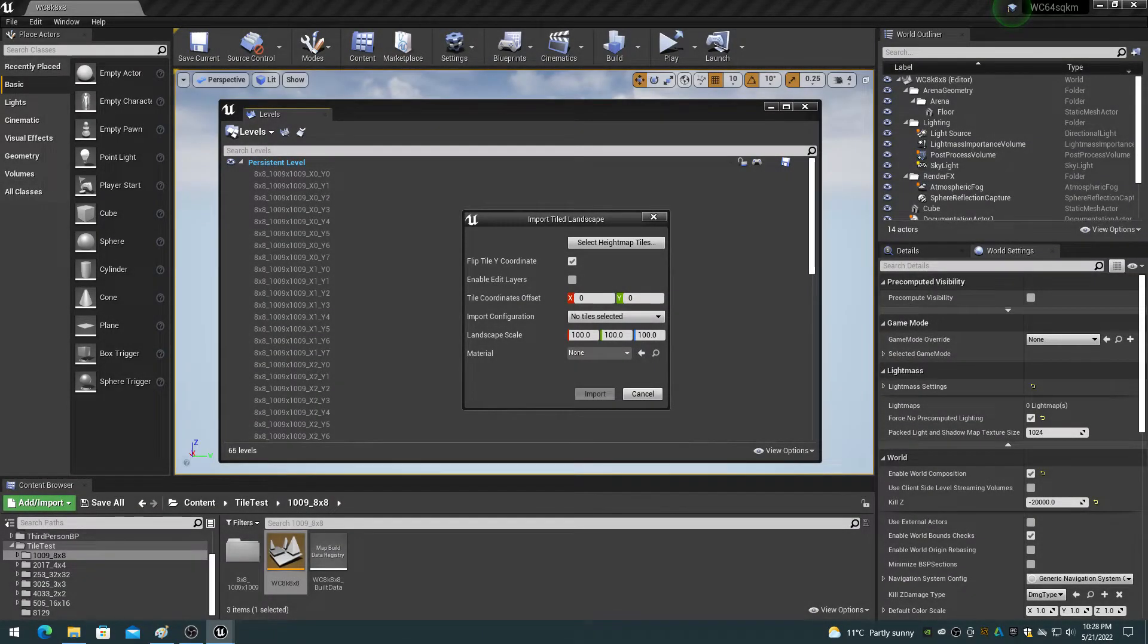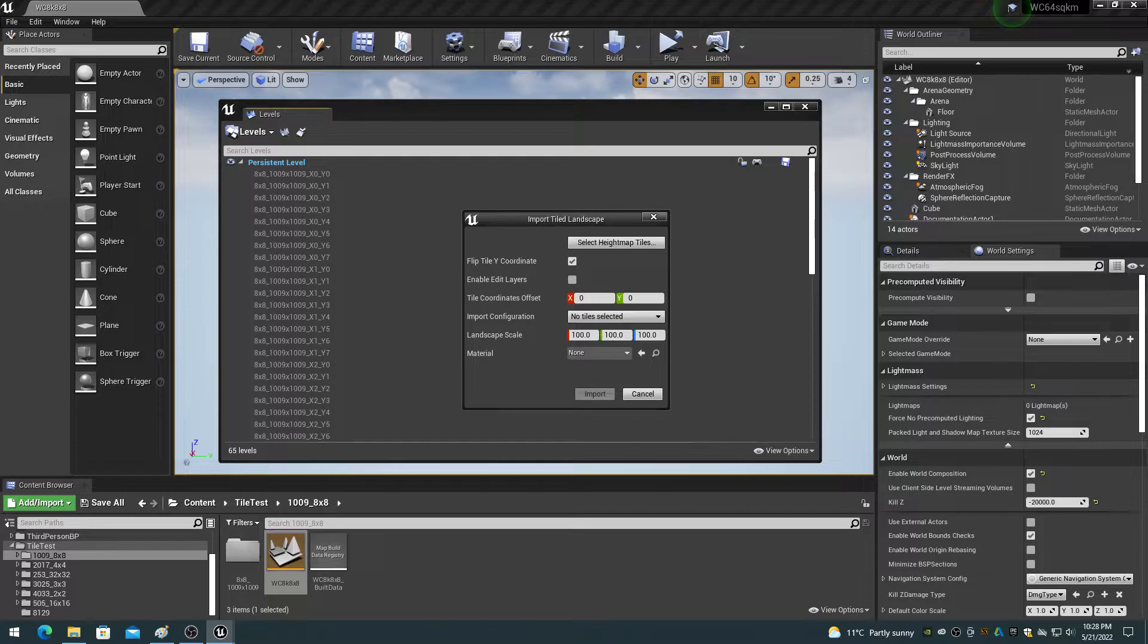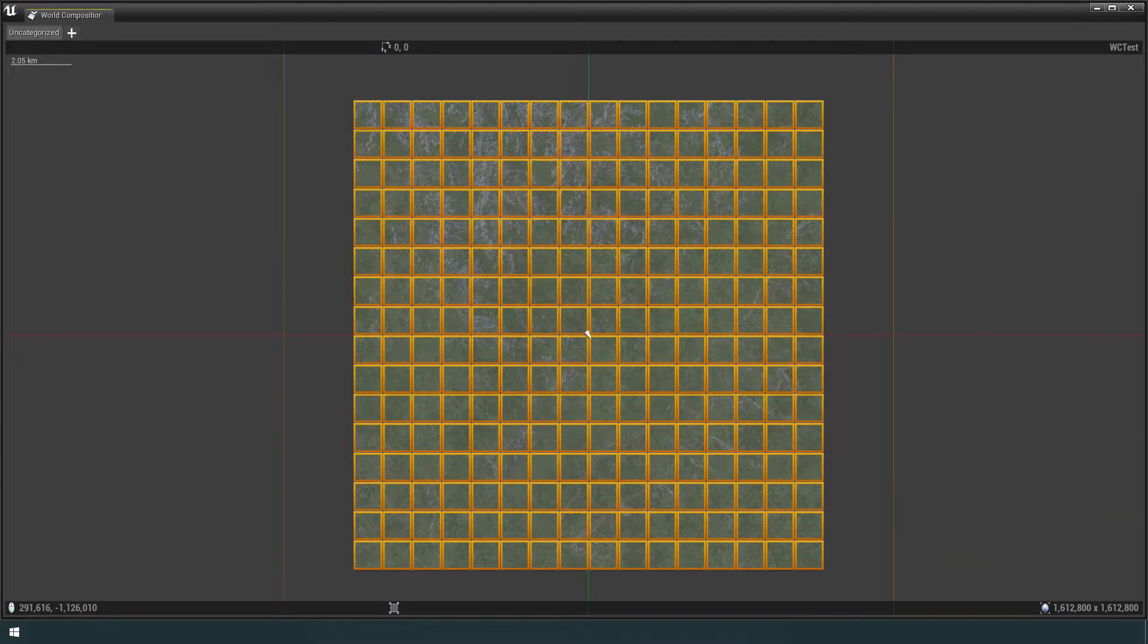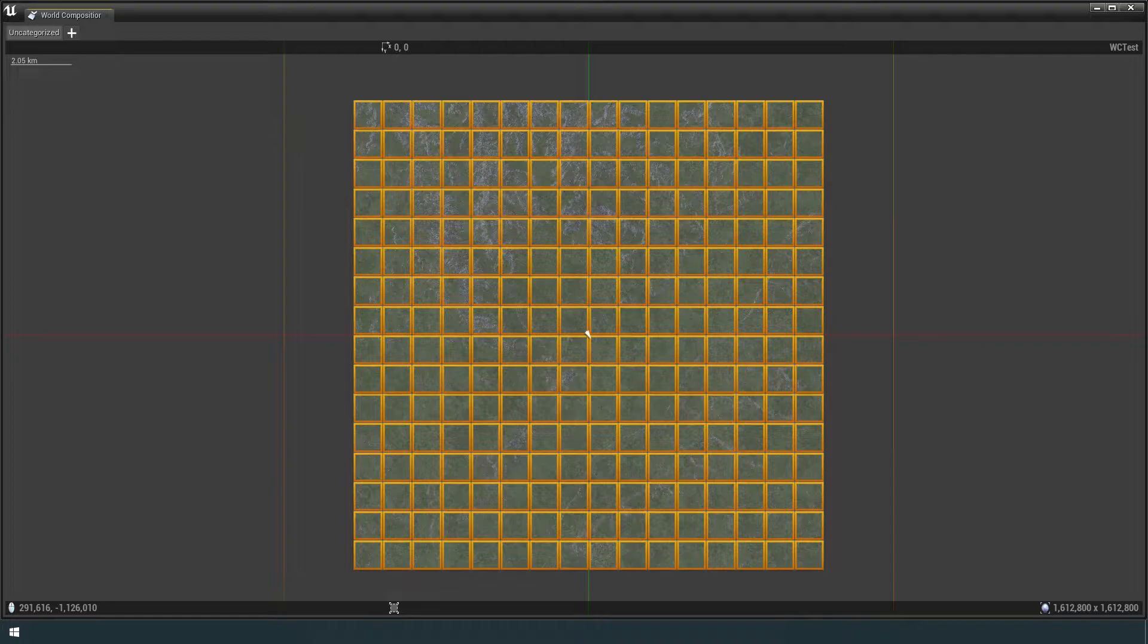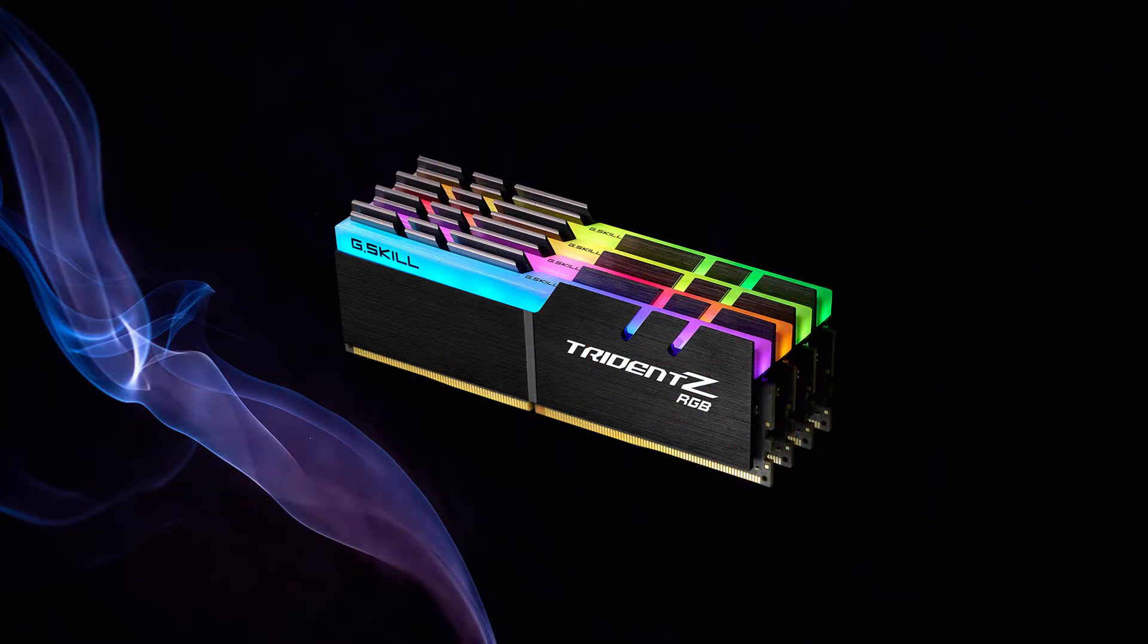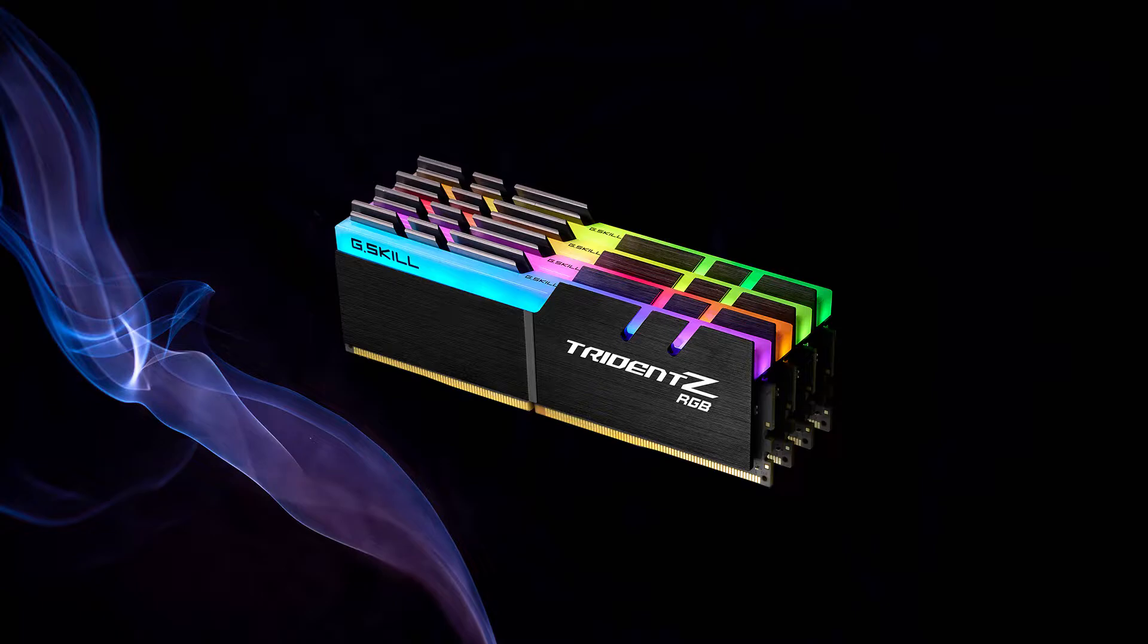Unreal Engine 5 world partition has effectively the same maximum world size limits as what world composition has, simply because the size of the height map data, the size of the project data, and the amount of memory required to import and manage cells is still effectively the same.